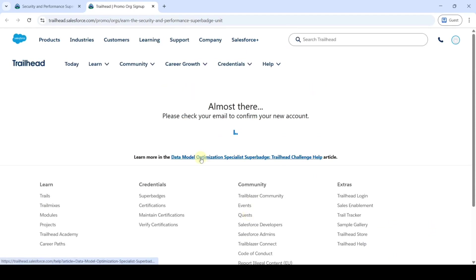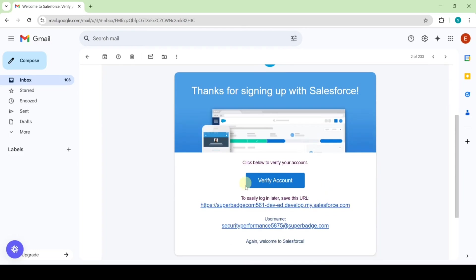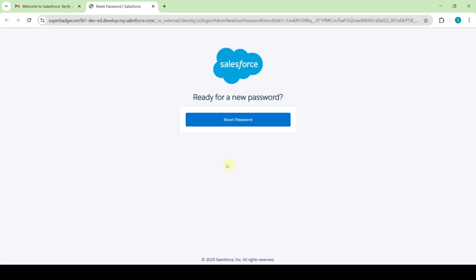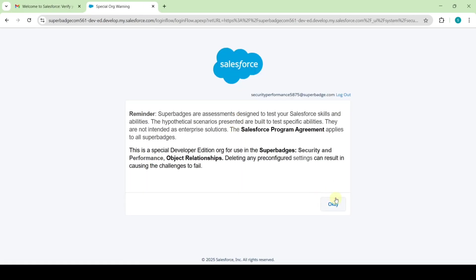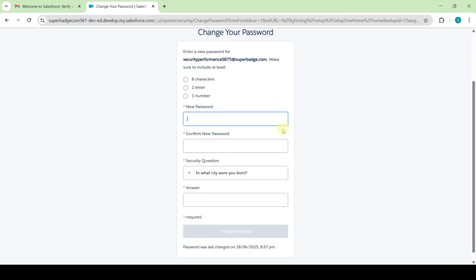Then you will get this message: 'Please check your email to confirm your new account.' You must wait at least 15 to 20 minutes to receive the email. After waiting 10 to 15 minutes, I got the 'Verify Your Account' email. Click on the 'Verify Account' button, then click 'Reset Password', and then click the OK button.